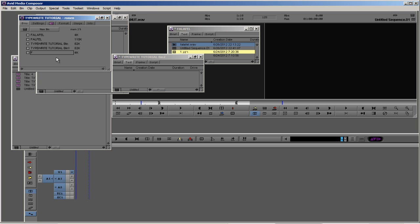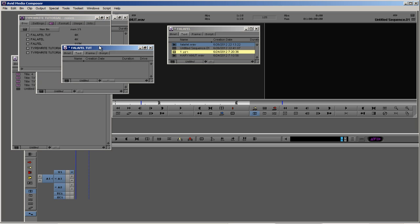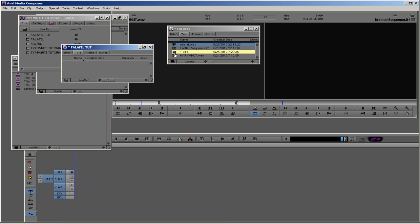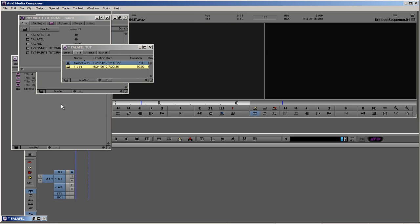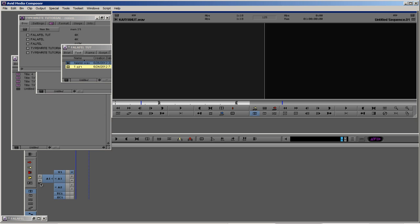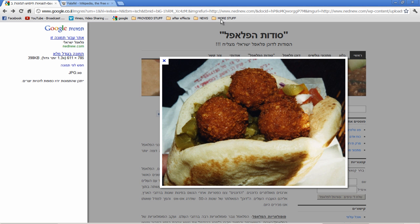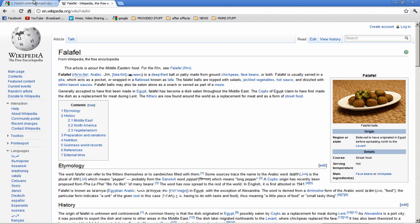We'll call it falafel tutorial. We need our background, our falafel sound, and that's it. By the way, if you want to know what is falafel, you can check out, oh nice picture, it is very tasty food here in the Middle East.